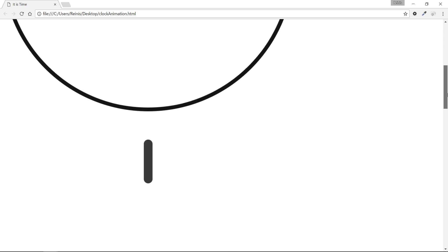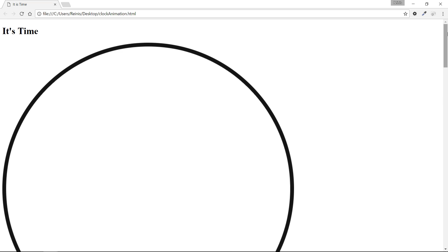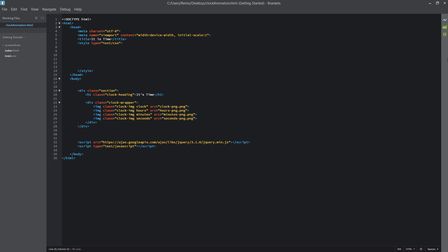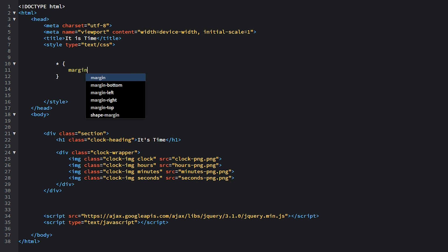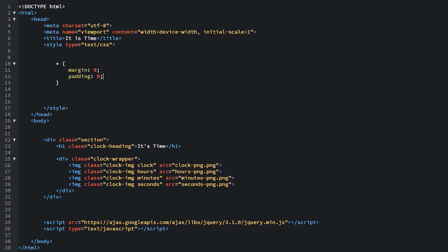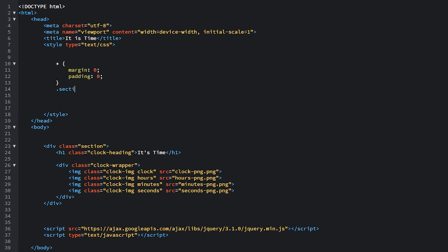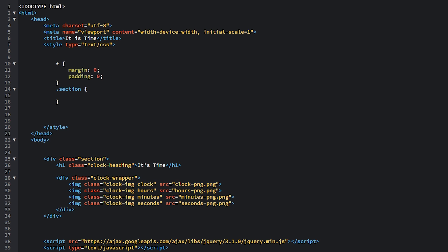As you can see, we have our content placed in, and the next thing is to style it and add those animations. Let's open up our code editor and start writing CSS. First of all, let's make a basic reset — set the margin and padding to zero. Then let's target our section: its height will be 800 pixels.